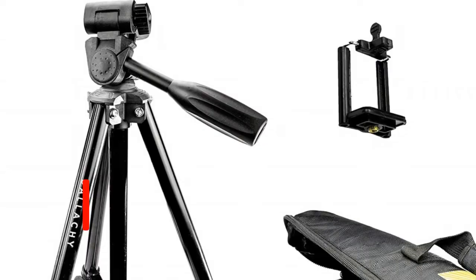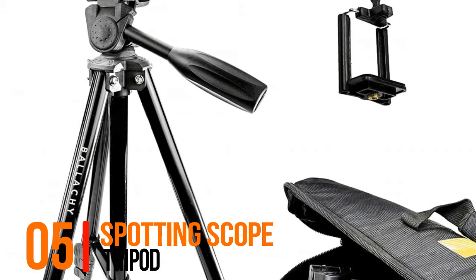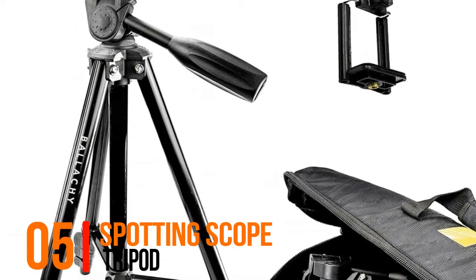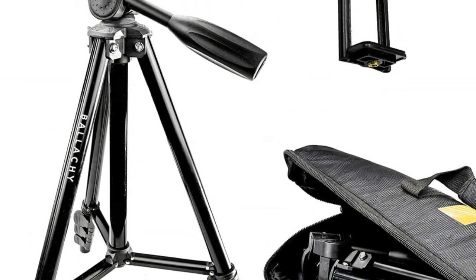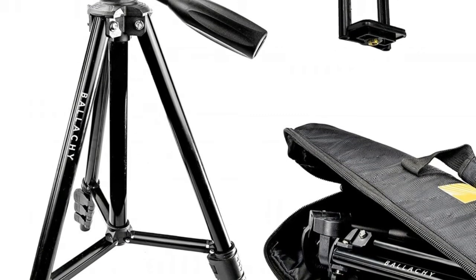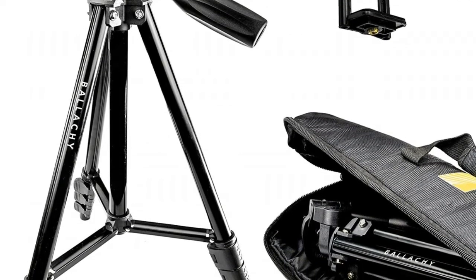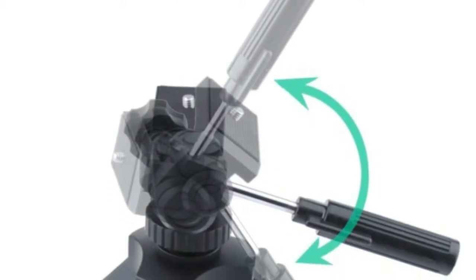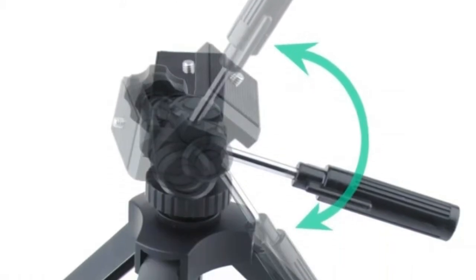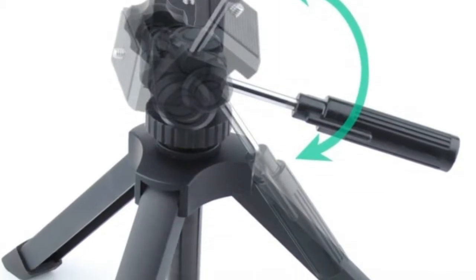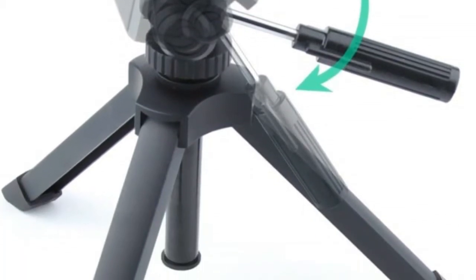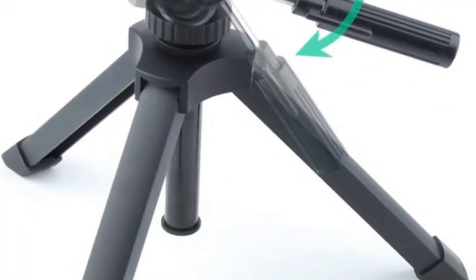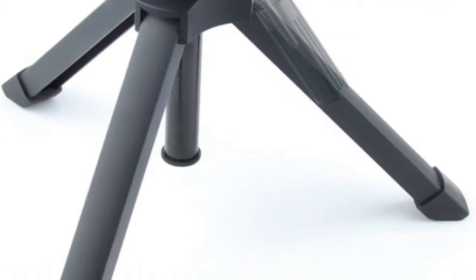Number 5, Spotting Scope Tripod. Tripod made with lightweight aluminum and adjustable height legs. Recommended max load weight is 7 pounds, 3.2 kilograms, for best performance. Weighs 1.9 pounds, 0.86 kilograms.